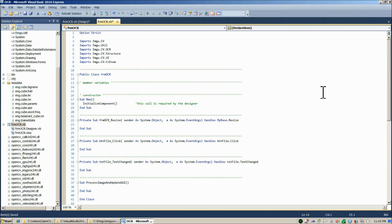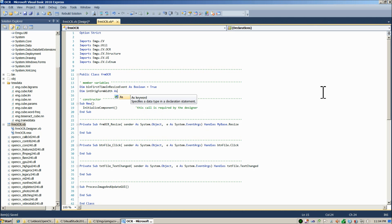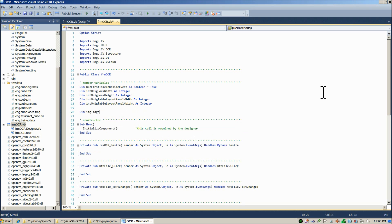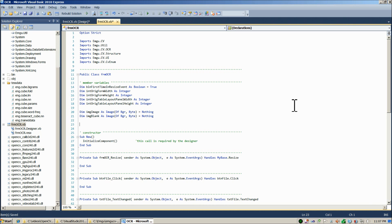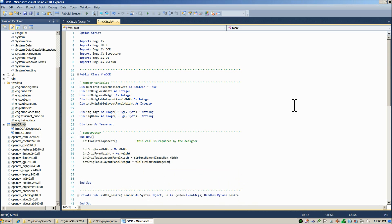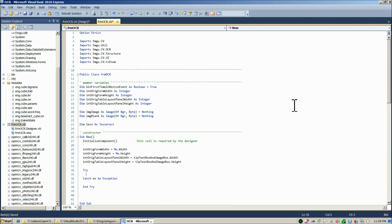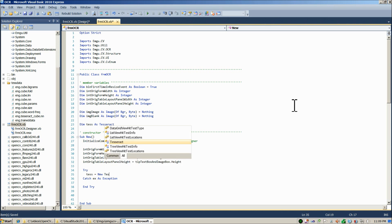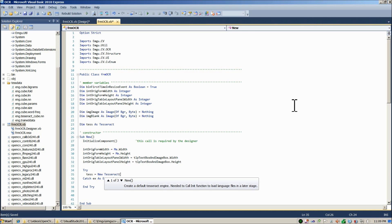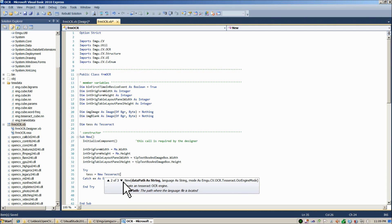I'll fast-forward through the majority of the code since it's similar to the previous projects, and then slow down when we actually get to working with the Tesseract object. In the member variable section, we're going to declare the Tesseract object, but wait until the constructor to instantiate it. At that point, because instantiating the Tesseract object could crash the program if unsuccessful, we're definitely going to want to put this in a try-catch block. You'll notice there are three different constructor options.